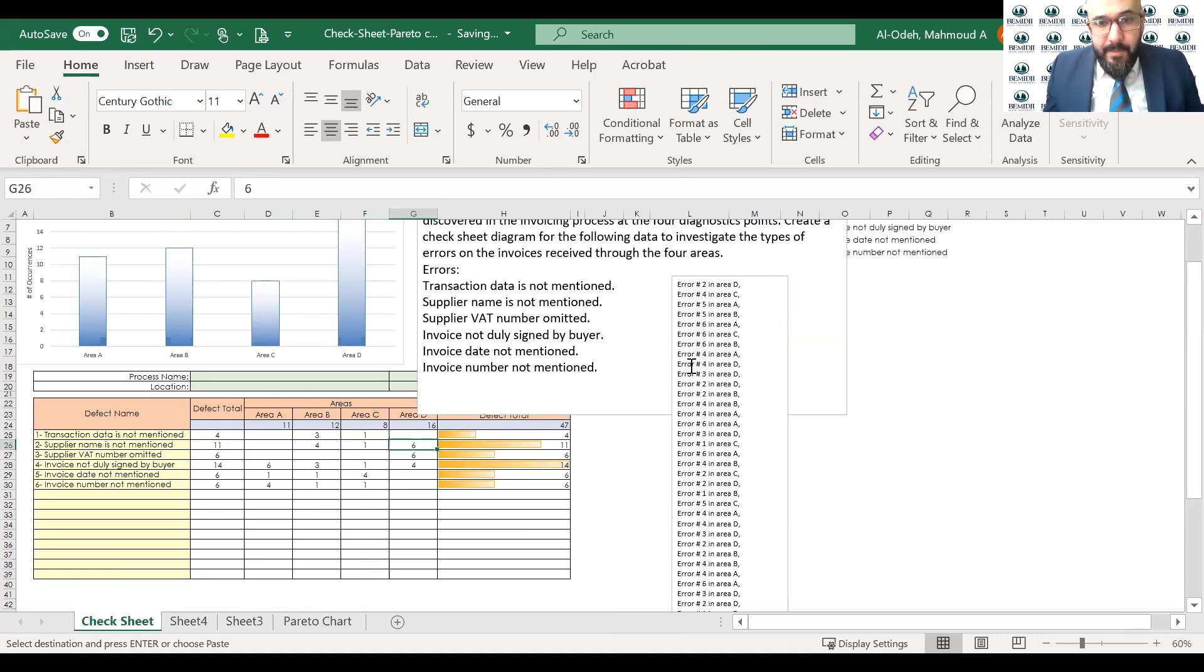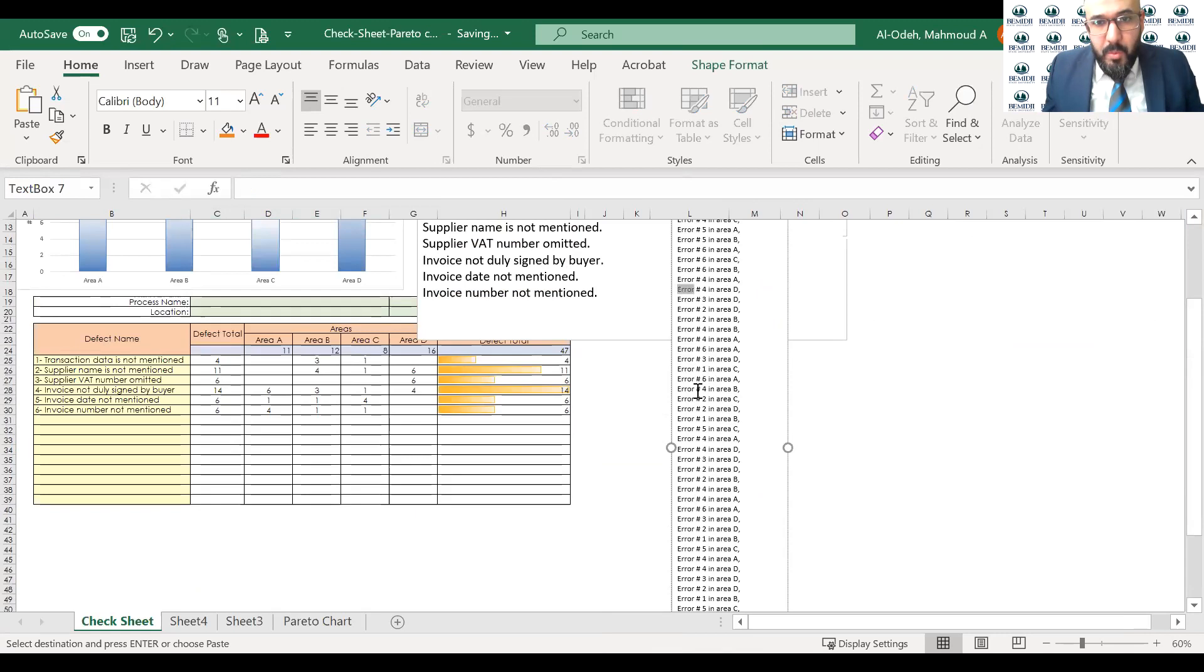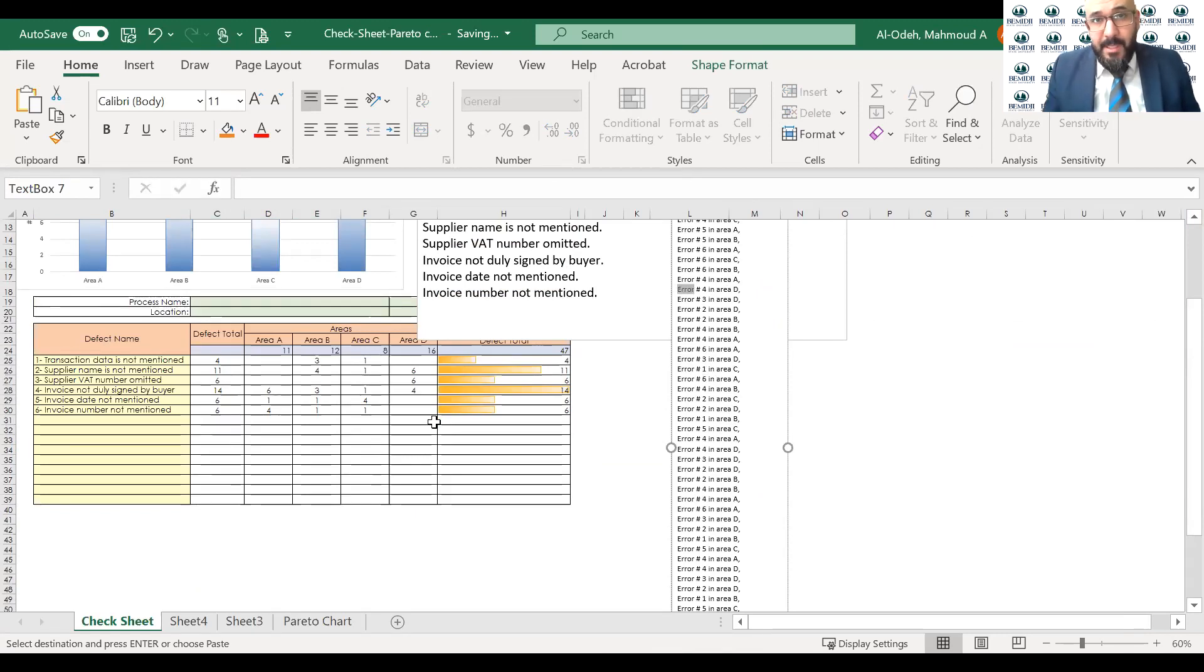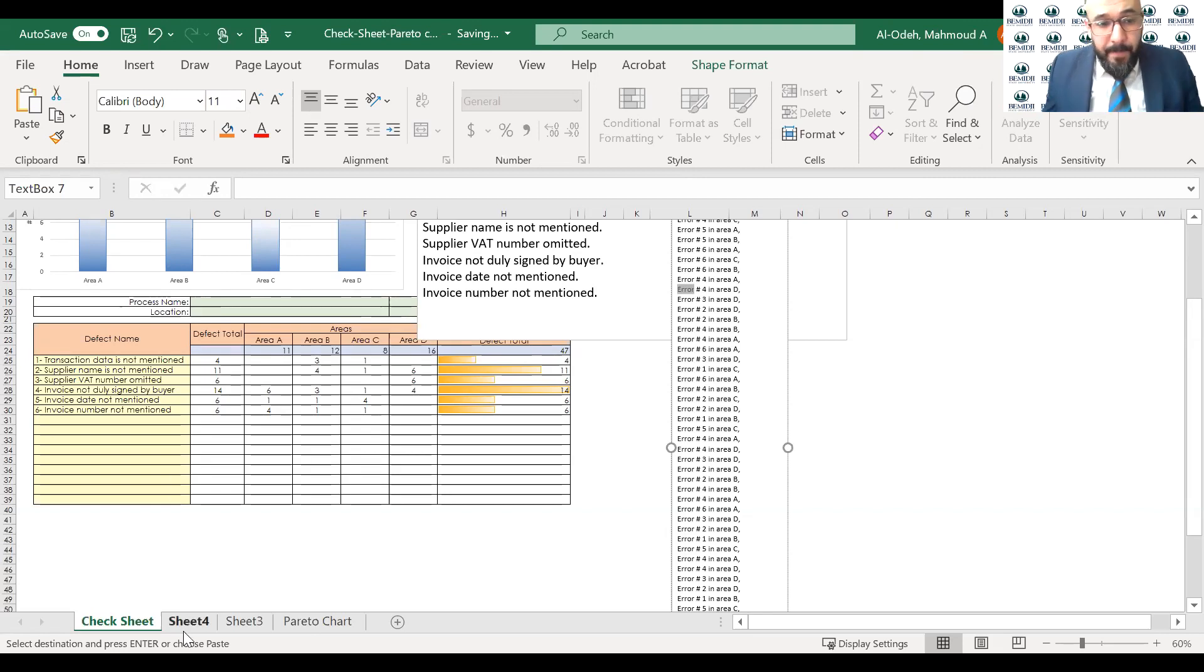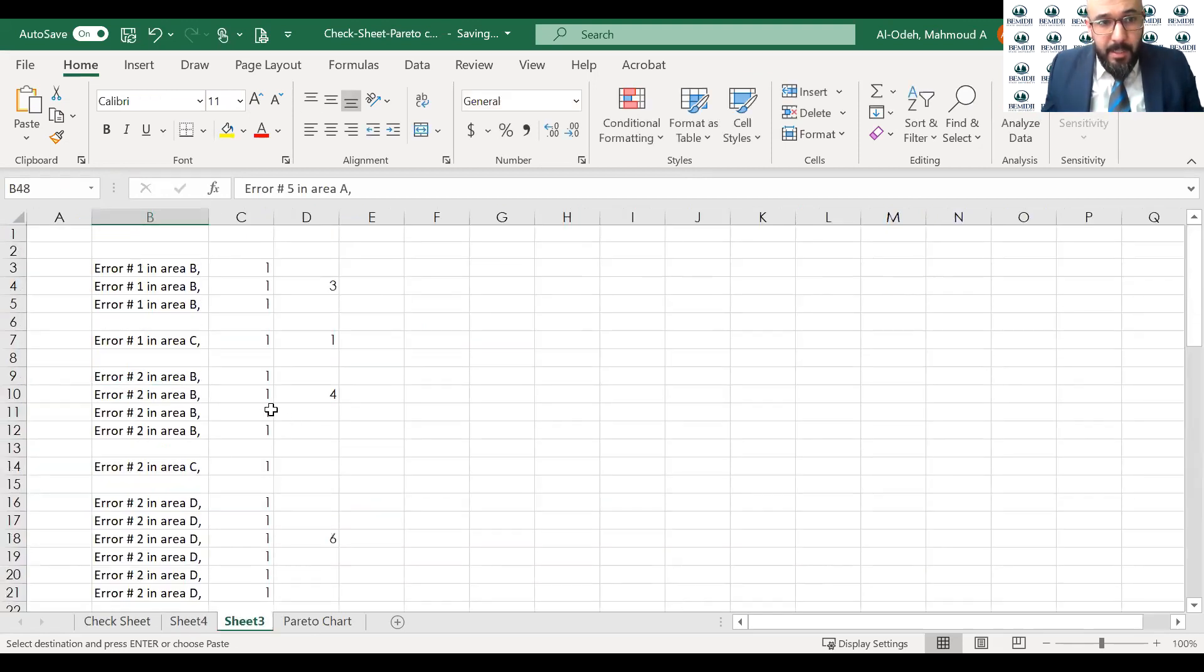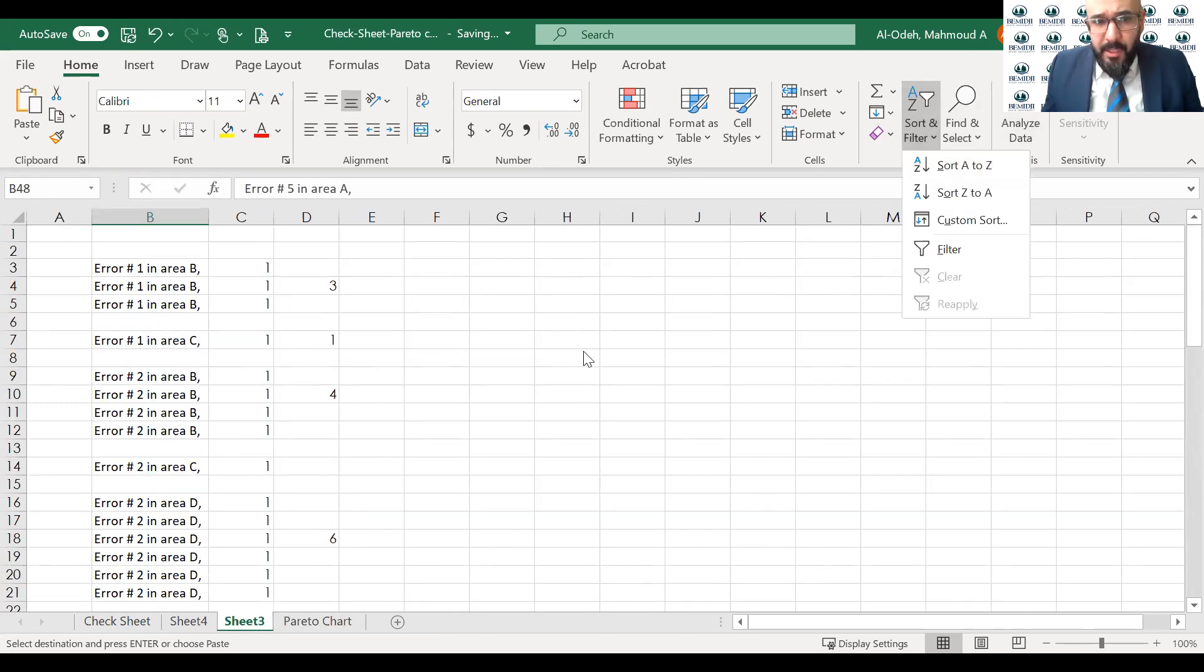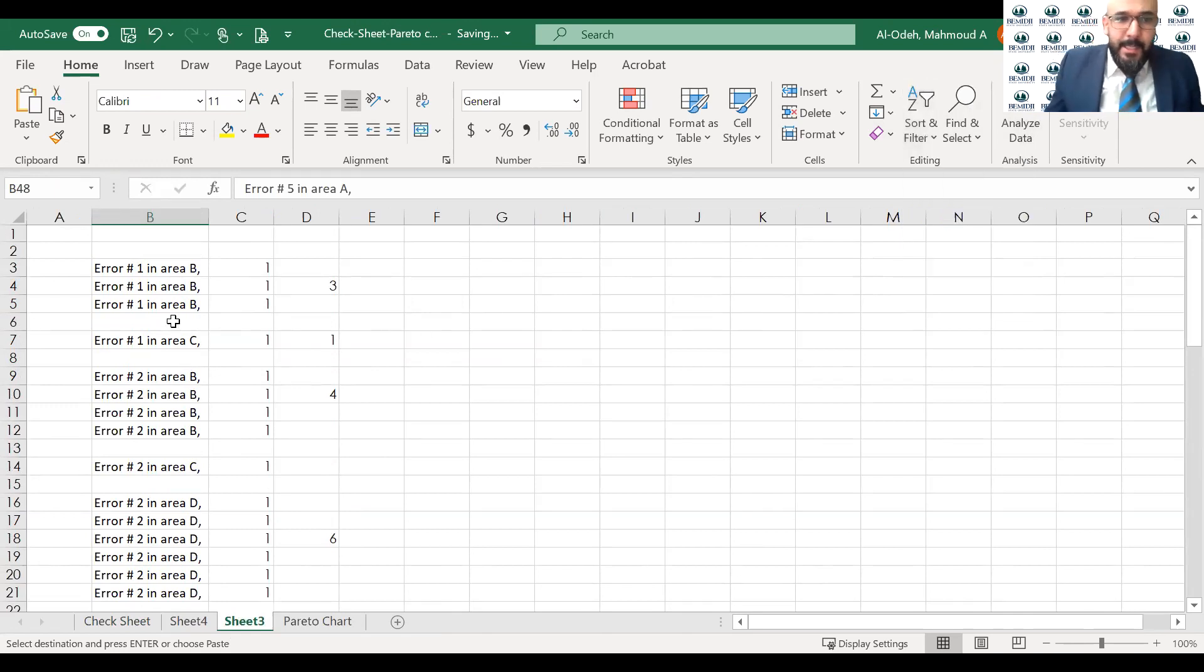So what I did, because this is a long list and I don't want you to waste much of time, this is unnecessary, it is needed. So what I did here, I copied all these errors and paste them here on this sheet. And what I did, I sort them A to Z using Excel. And I start counting these errors.